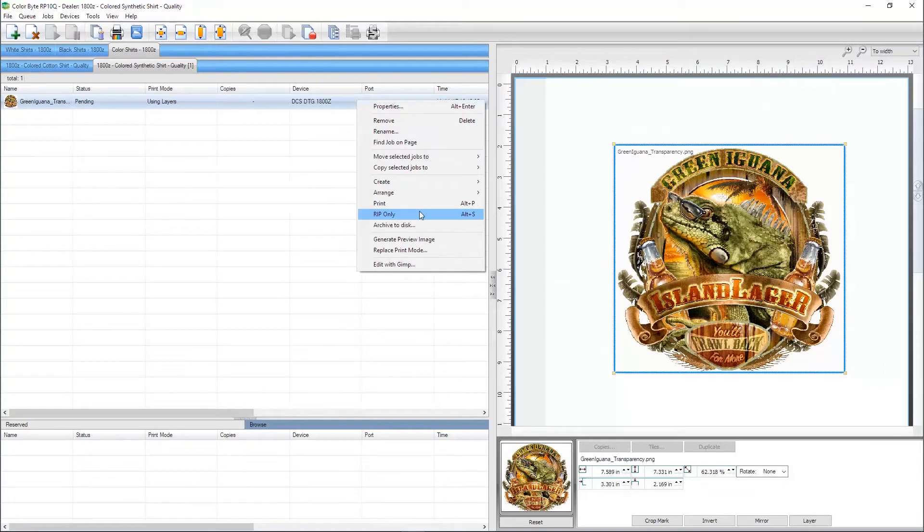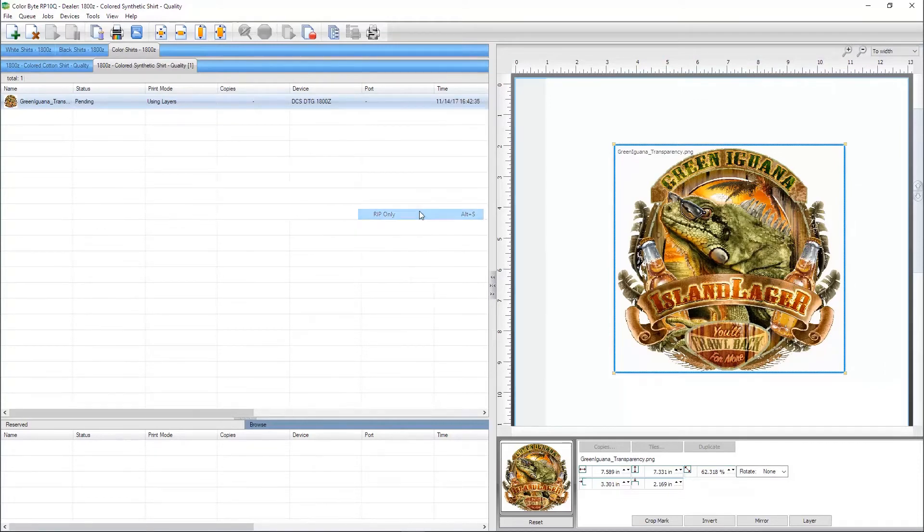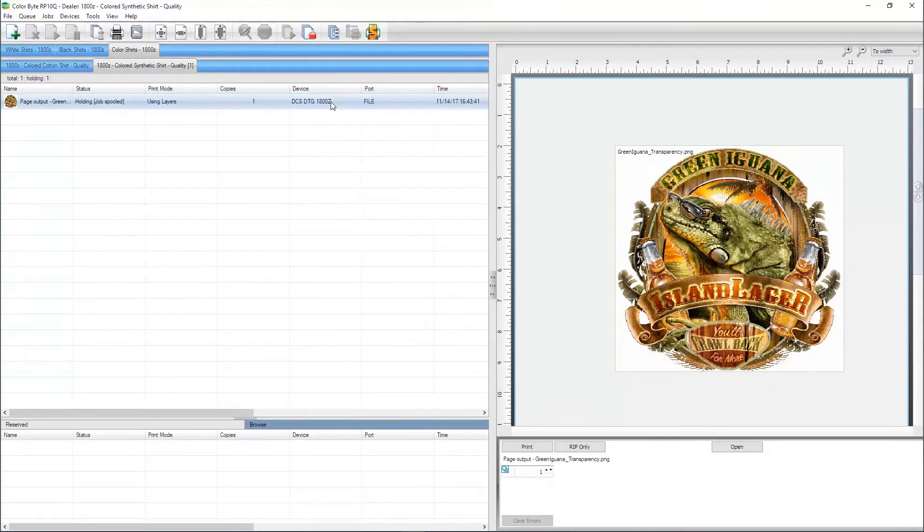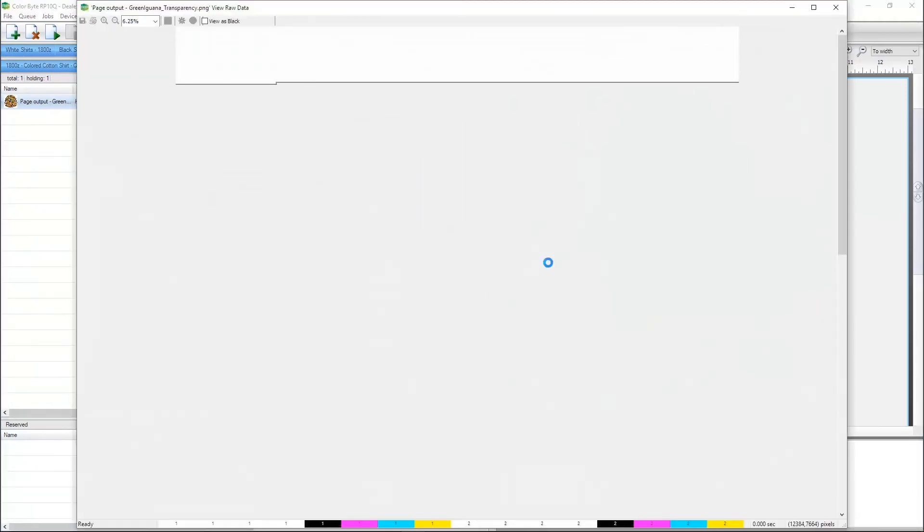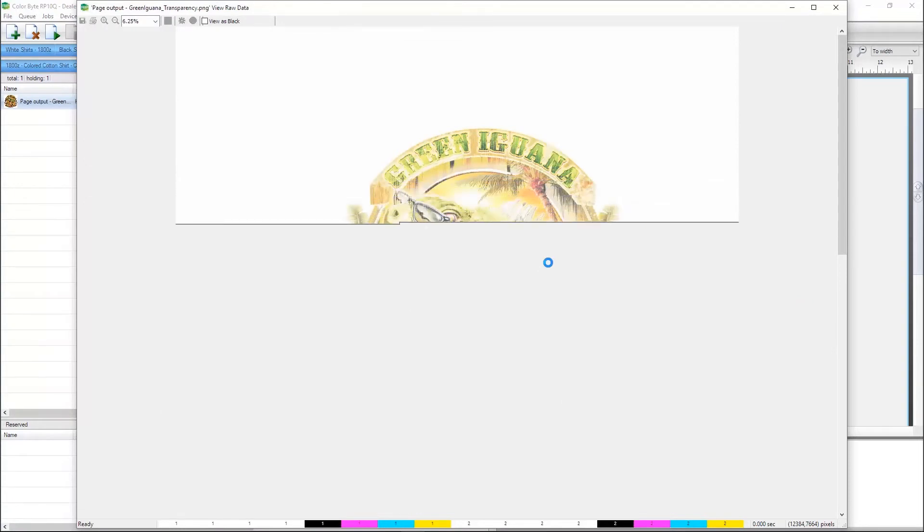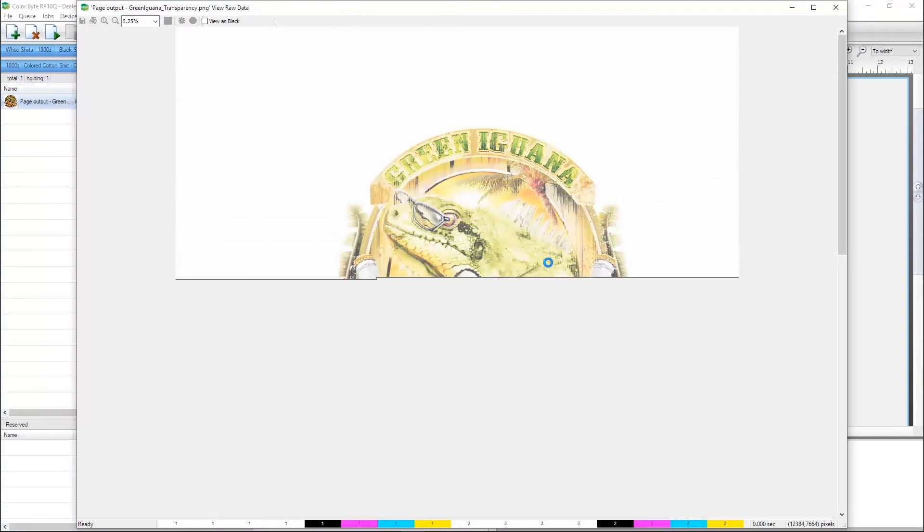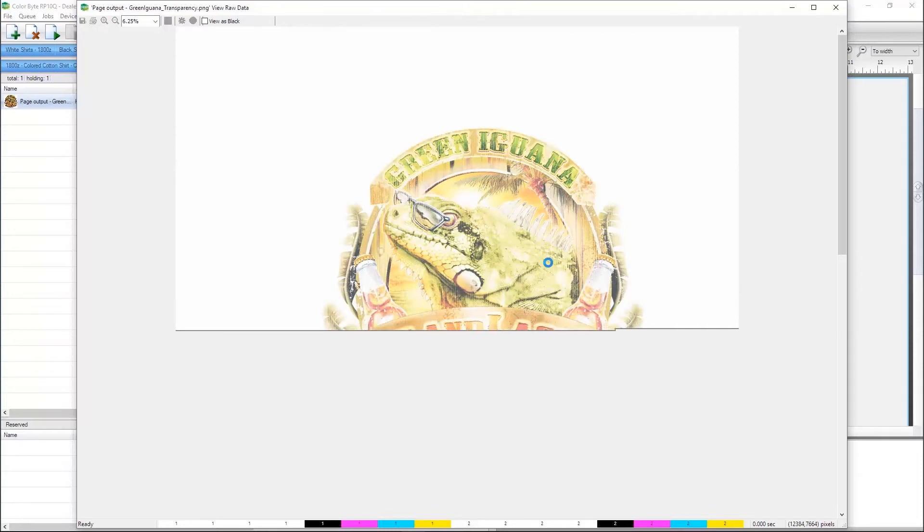Right-click and hit Rip Only. Right-click the job and select View Raw Data. The View Raw Data allows you to see individual channels and where the ink will print on multiple layers.